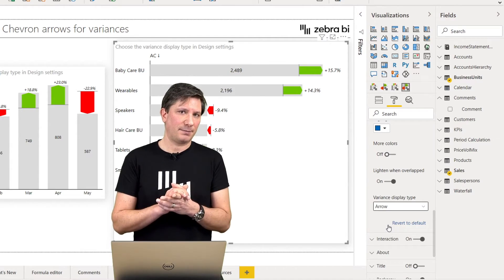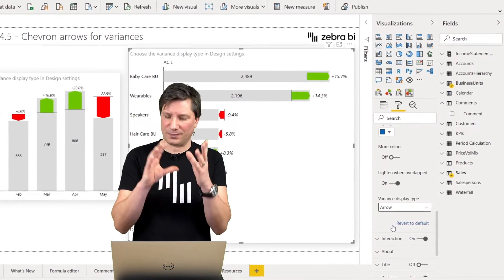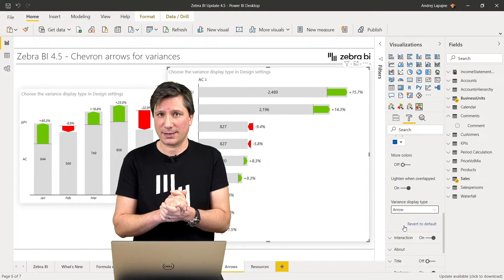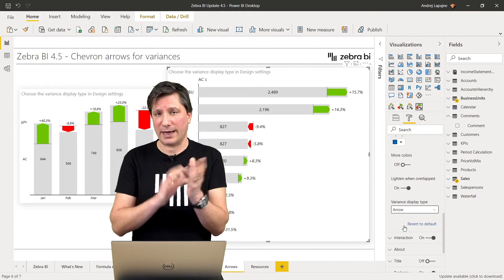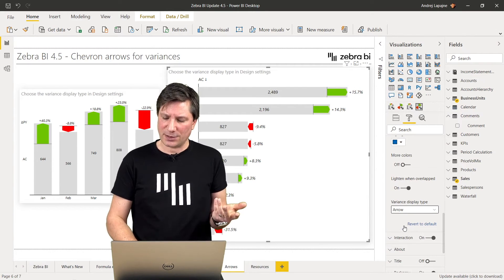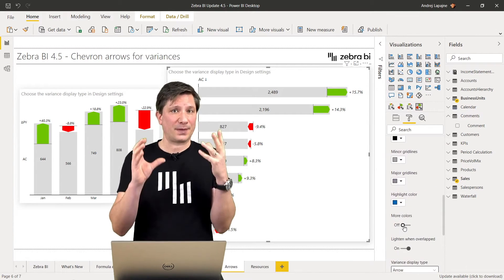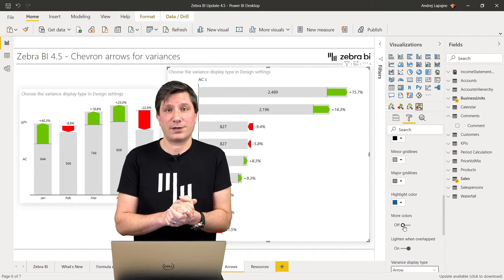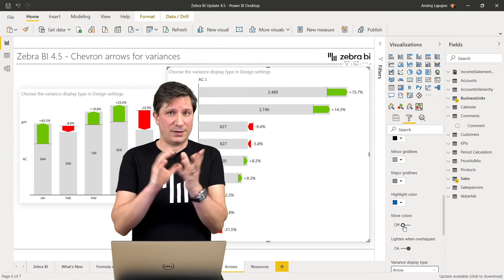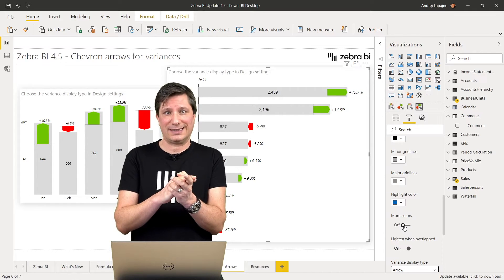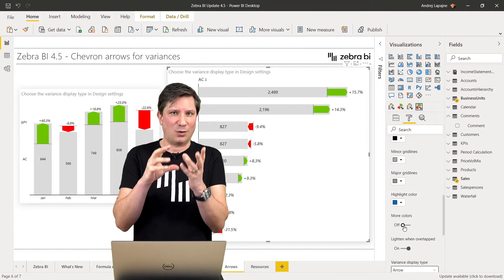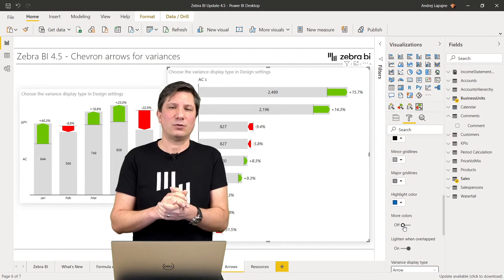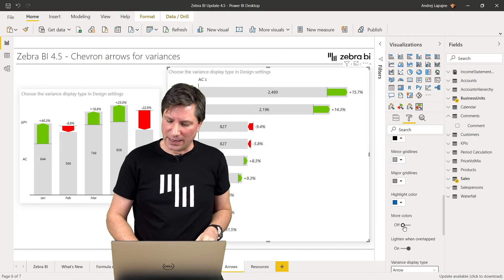This may help distinguish between different types of variances, positive and negative, which is especially important for people with color vision deficiency, because now the variances are not distinguished only by color, but also by shape.